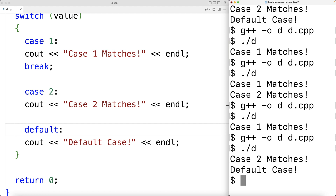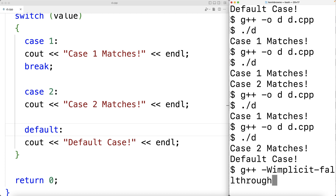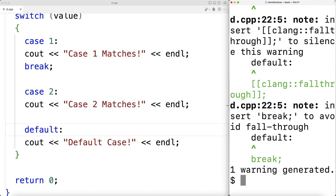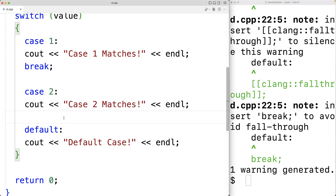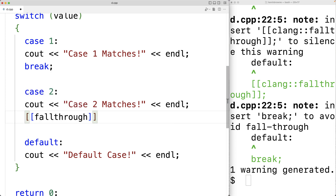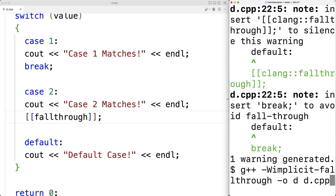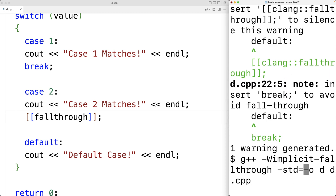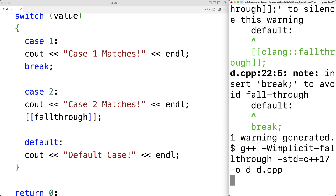We can have the compiler warn us about potential fall-through bugs using the flag -Wimplicit-fallthrough when compiling. The compiler then gives a warning about the missing break after case two, saying 'insert break to avoid fall through'. If we're deliberately using fall-through, we can suppress this warning in C++17 by using the fall-through attribute — written as [[fallthrough]] — which signals to the compiler that fall-through is intentional.